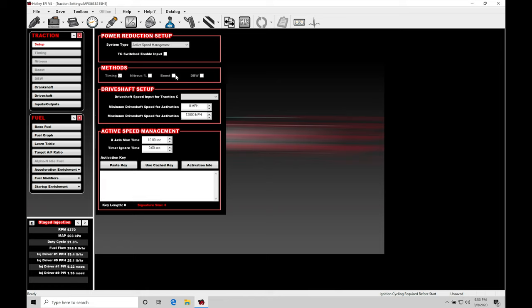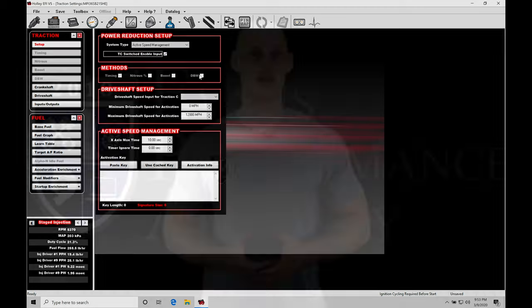So let's talk about our next thing in line here, our TC switched enable input. This is a master switch on or off for the traction control to work. Now, I would recommend to definitely.